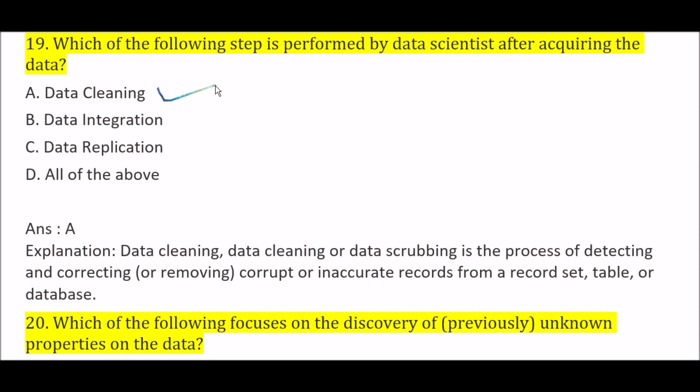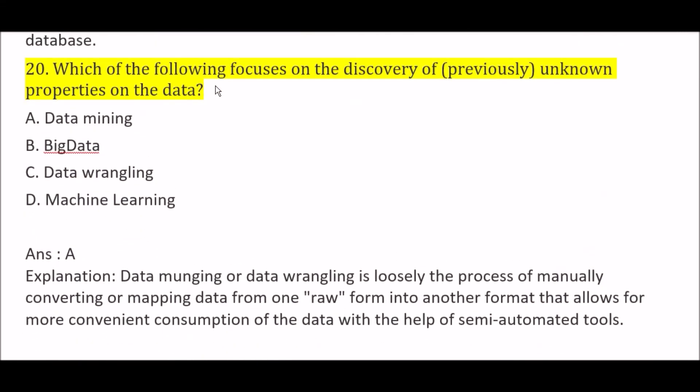Which of the following focuses on the discovery of previously unknown properties on the data? Option A: data mining, Option B: big data, Option C: data wrangling, Option D: machine learning. The right answer is Option A, data mining. Data mining focuses on the discovery of unknown properties on the data, as it is loosely the process of manually converting or mapping data from one raw format into another format that allows for more convenient consumption of the data with the help of semi-automated tools.